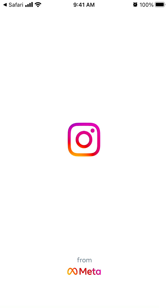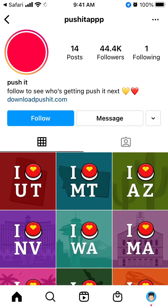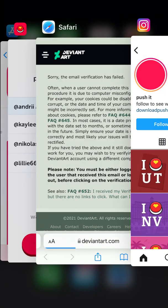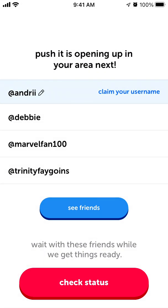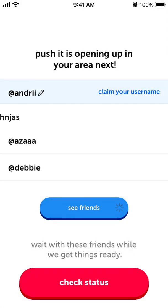Checking out the app — it's just redirecting me to the Pushit Instagram page. From here I can see friends and give access to my contacts.